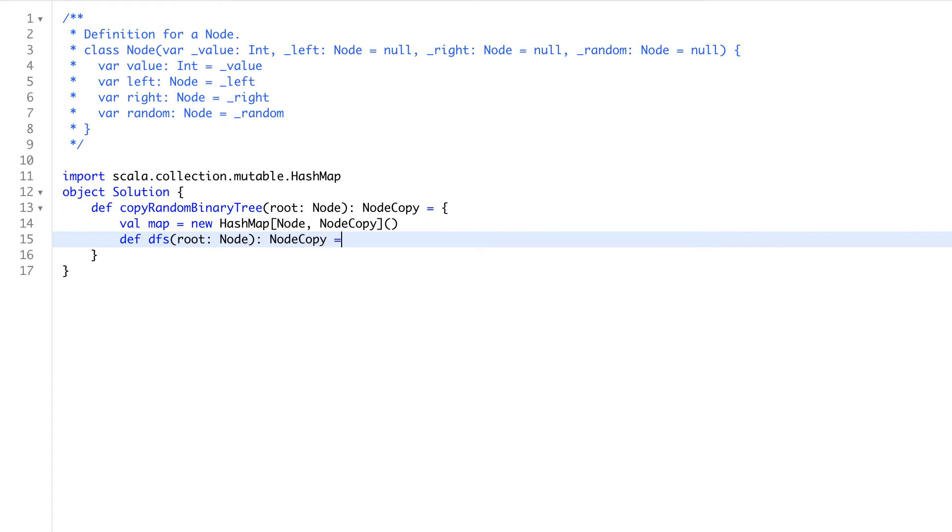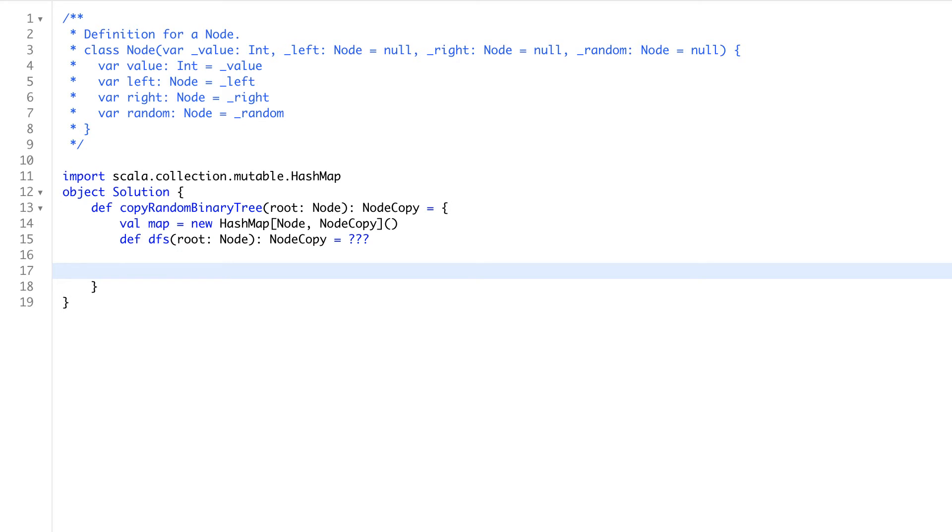It will return at the end, fully cooked node copy. So if we will get node copy with everything cloned, we will return it.